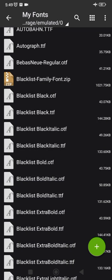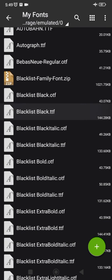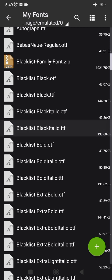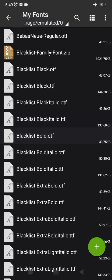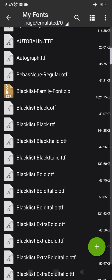I'm done extracting the file. You can now see the Blacklist Font Family — you can see all the individual family files inside the zip. I've been able to extract it into my 'My Fonts' folder. Once you are done, you now go to your Pixel Lab app to add the font.